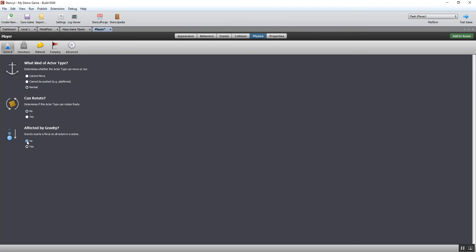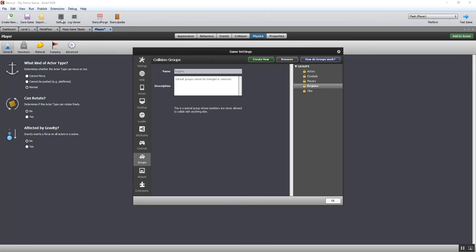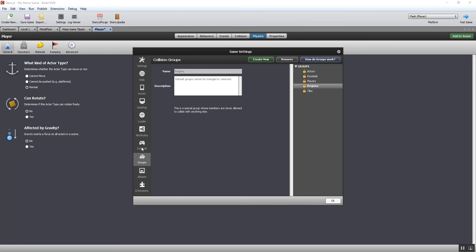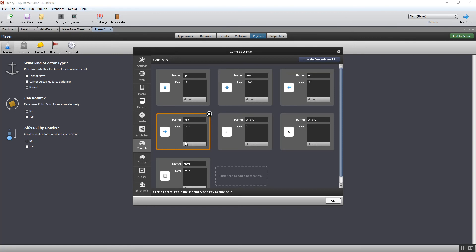Then I need to think about the controls that I'm going to have for my player and how he's actually going to be controlled with the keys or with another method. I'm going to use the keys and I'm going to go to the settings tab at the top. You can see here I've got things called groups and controls. We're going to need to use both of those. First thing, I'm going to go to the controls tab.